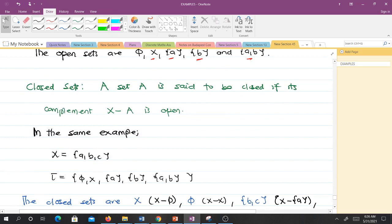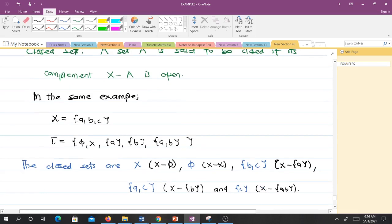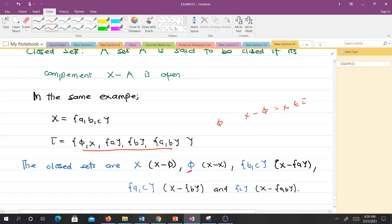A set A is said to be closed if its complement X minus A is open. For instance, taking the complement of phi gives X, which is open — so phi is closed. Similarly, the complement of X is X minus X, which gives phi, which is open — so X is also closed.